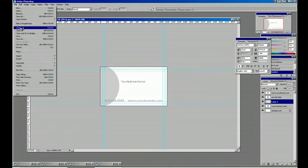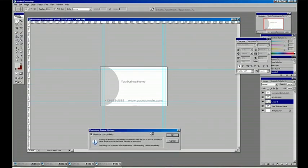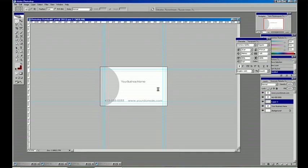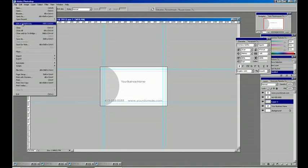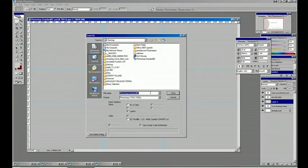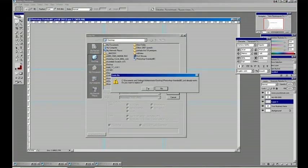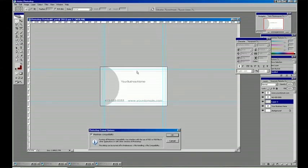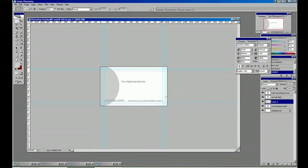Last but not least, make sure to save this and save it as a business card. Make sure it's set to Photoshop and that's fine. We'll just replace that old template.